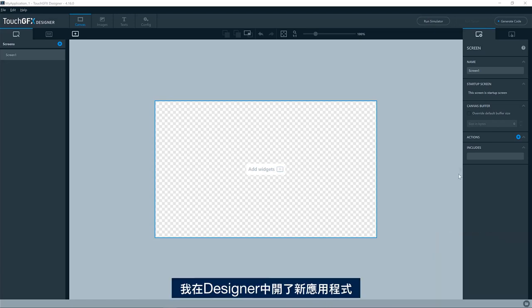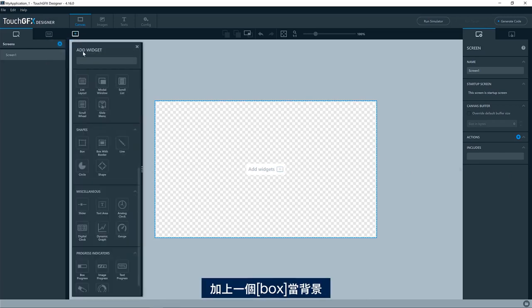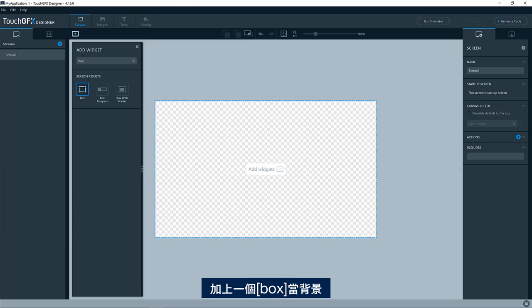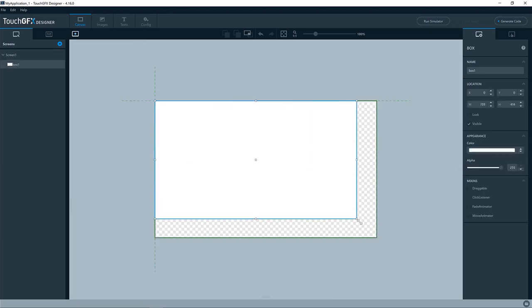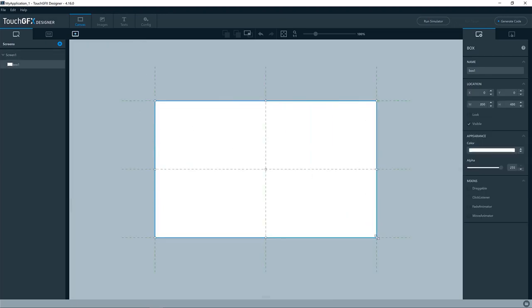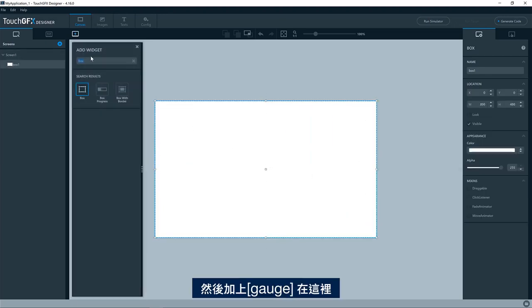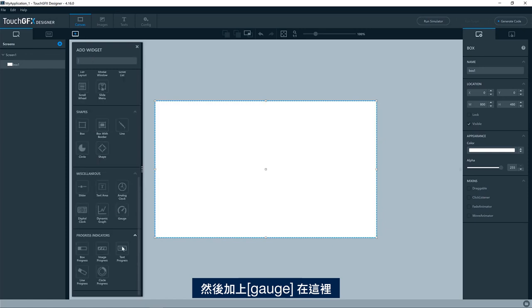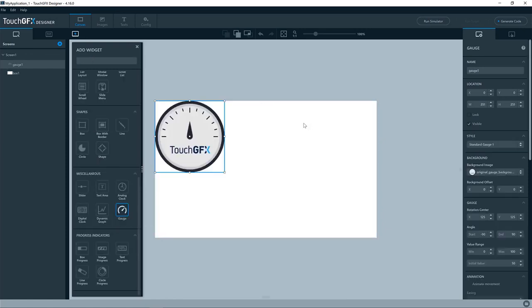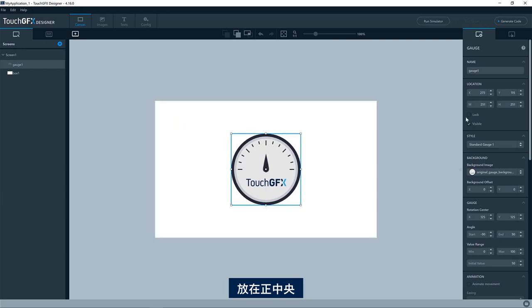I have a new TouchDFX application in the designer. I'll add a box, just as a background, like this, and then I'll add the gauge. You can find it here. We'll put it in the center.